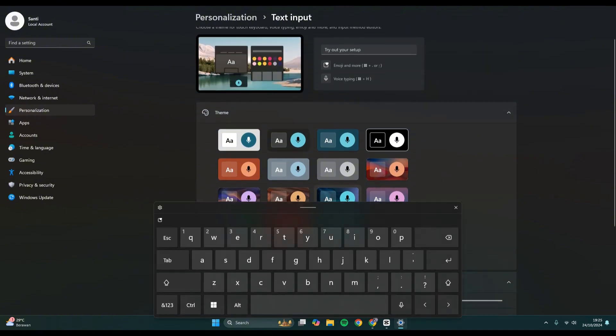This is the theme options that you can select, but you can also create a custom theme by your own. I'm going to choose from this, for example, I'm going to go with this Lilac River theme.